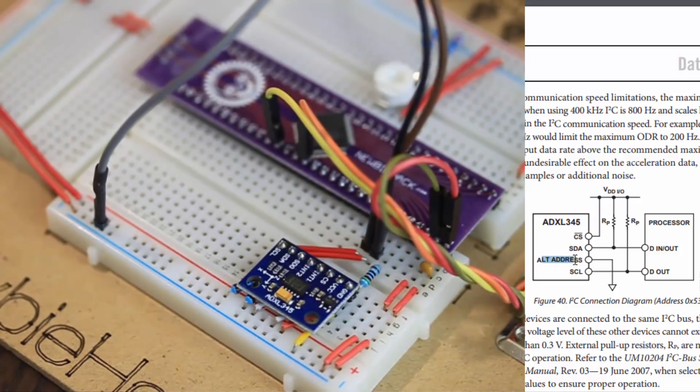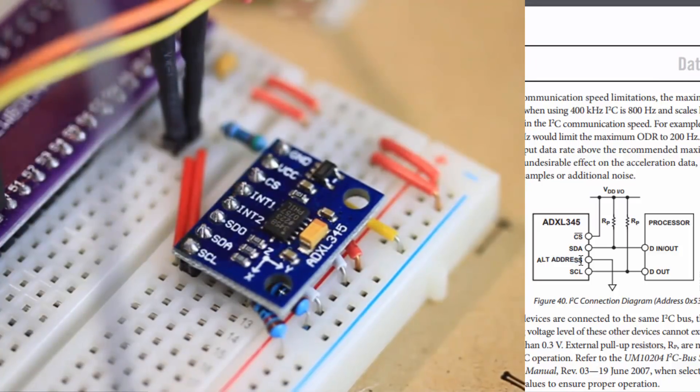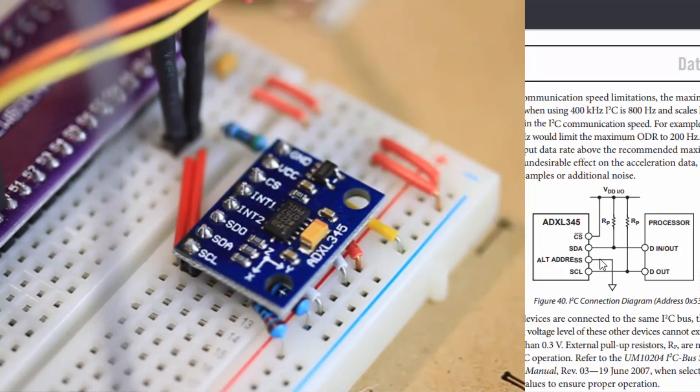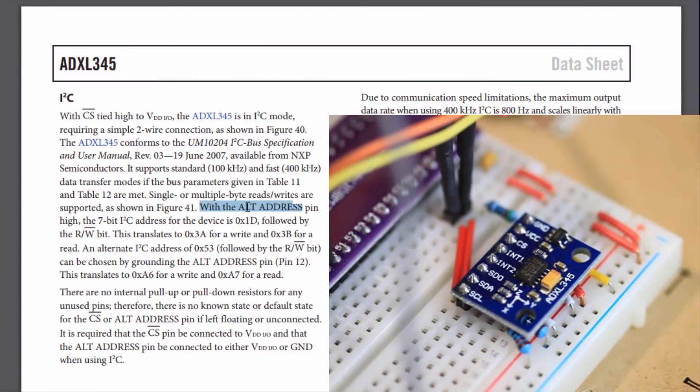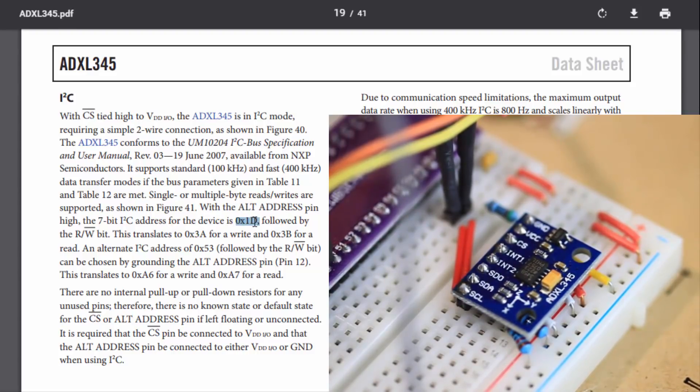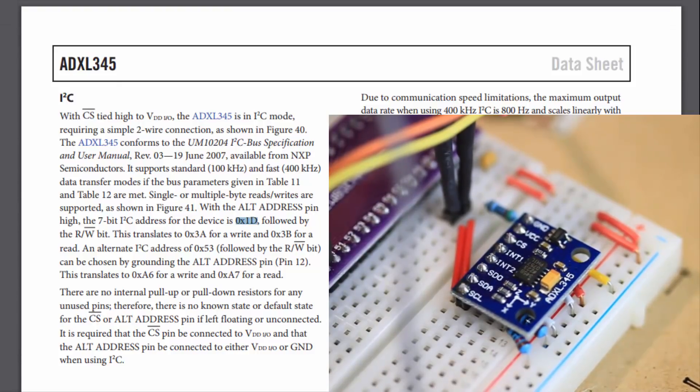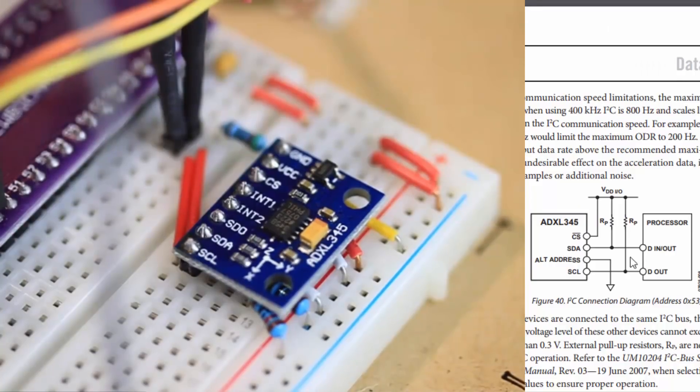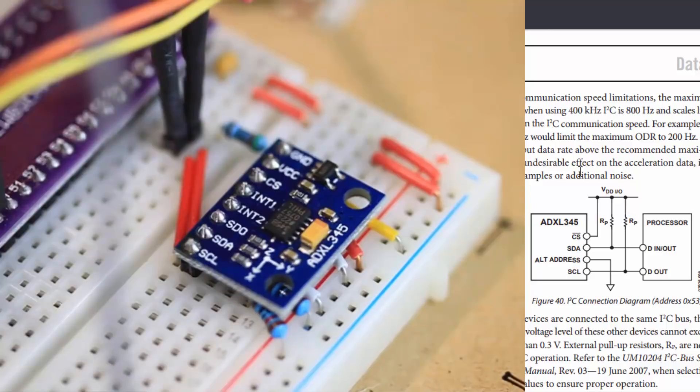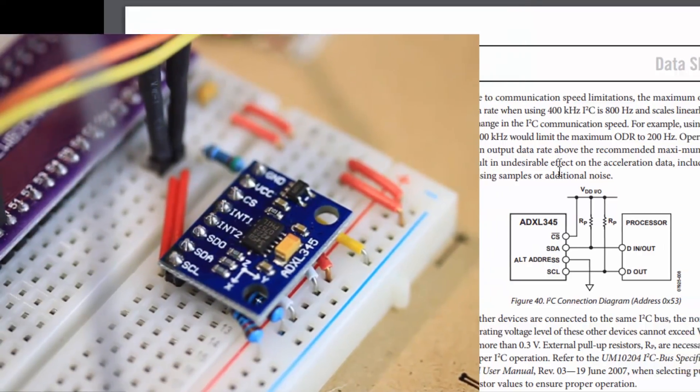The ALT address, that's the SDO, which is right here, will be tied also to high. It shows it's tied to low here, but we can see that in the description it says with the ALT address pin tied high, the address for the device is 1D. So we want to use the 1D, since this is the only device on the circuit. I'm going to tie this one to high anyway, and then we'll be connecting the VDD and the ground to the high and low rails, to the power rails.